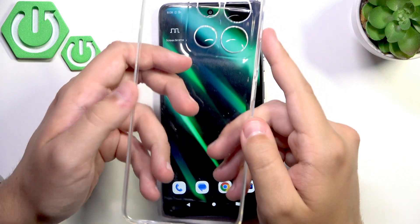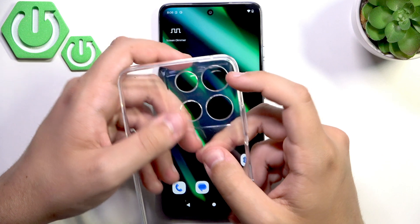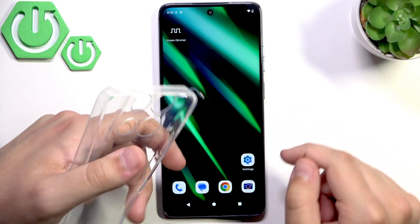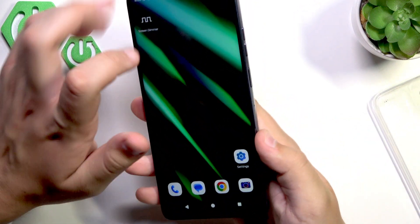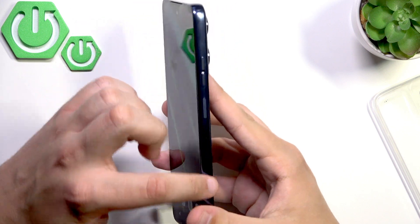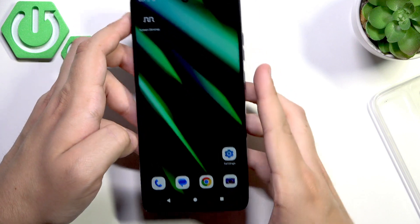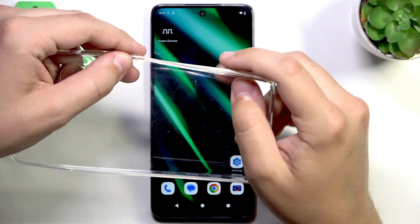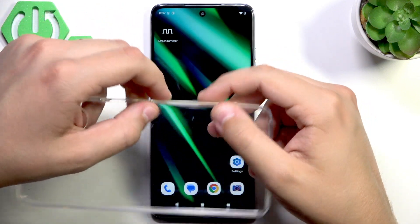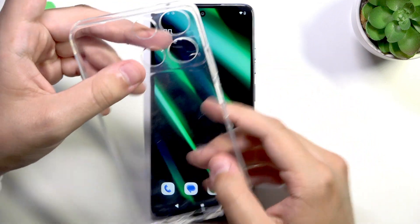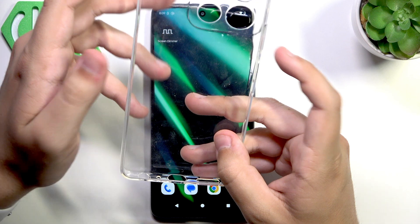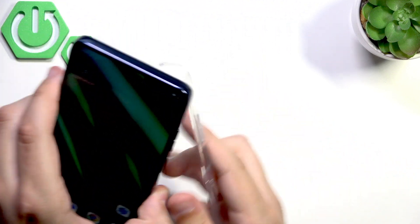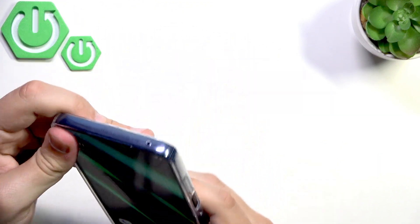As you can see, here we have the case. It's very important to check if the case is touching the bezels of your phone. Make sure the case does not press against the sides of the screen. Buy a case that has very little thickness here so it's short in length and only touches the bezels, not the screen. Some cases may be longer and can cause ghost touch to appear on your device.